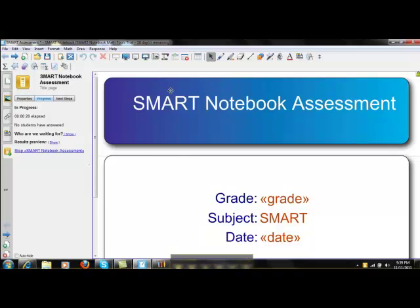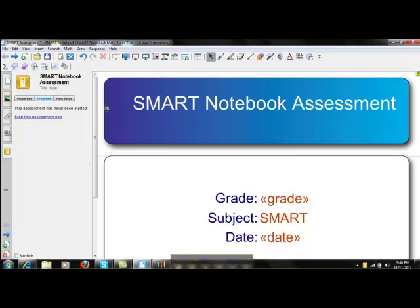When everybody has answered their questions and the whole assessment is complete, you can stop the assessment by clicking the same button. Results will be shown on the left-hand side or the right-hand side, depending on which side your Smart Notebook assessment results panel is on.